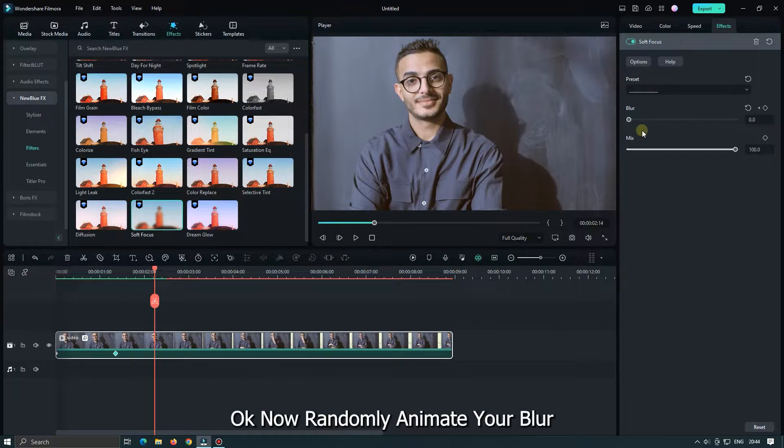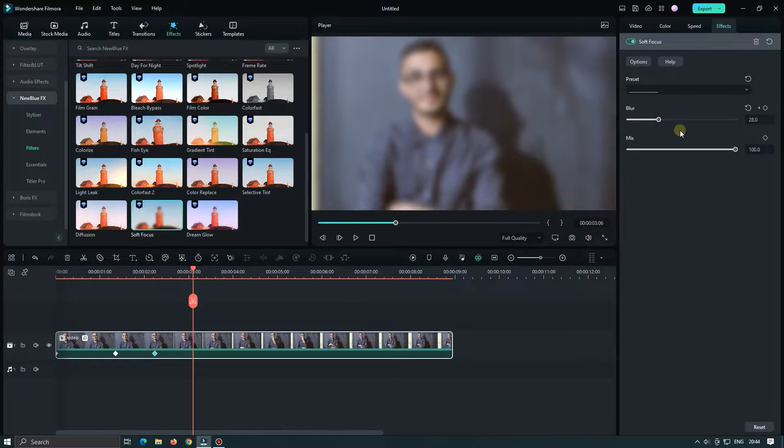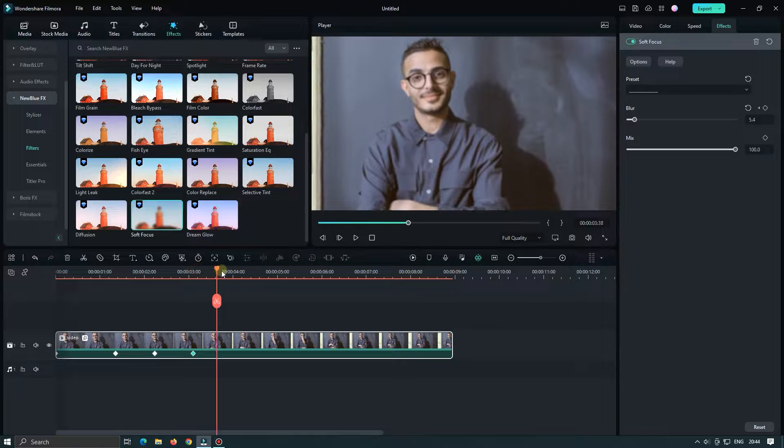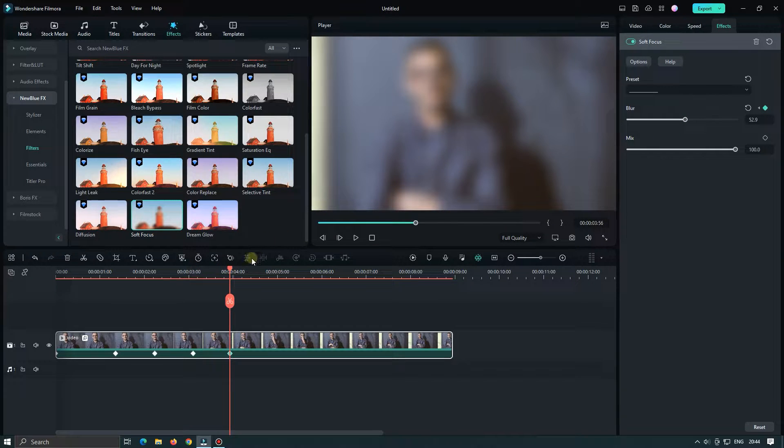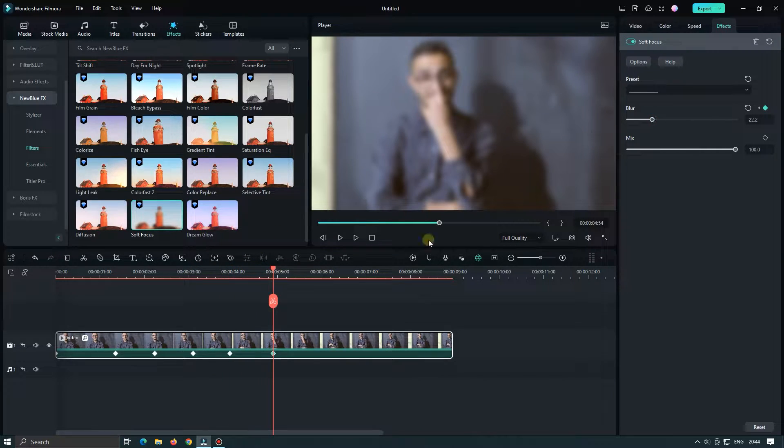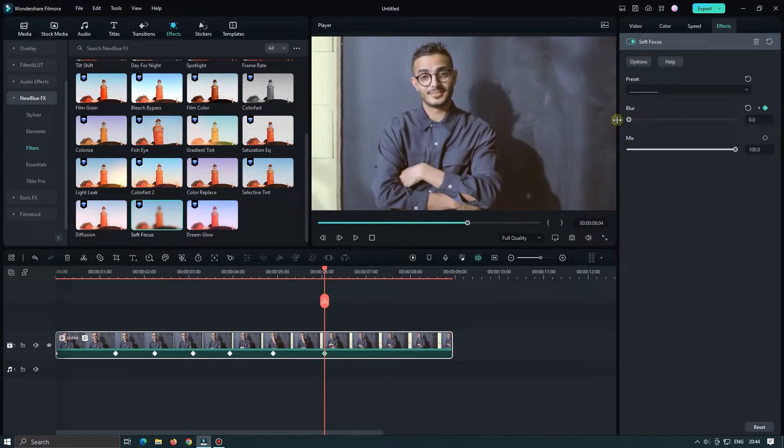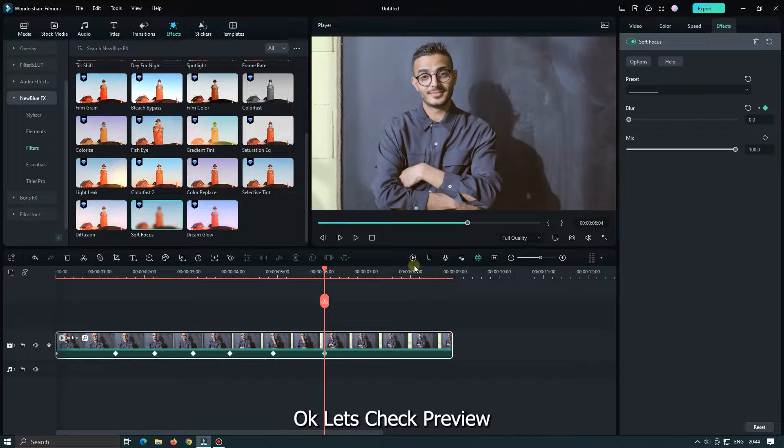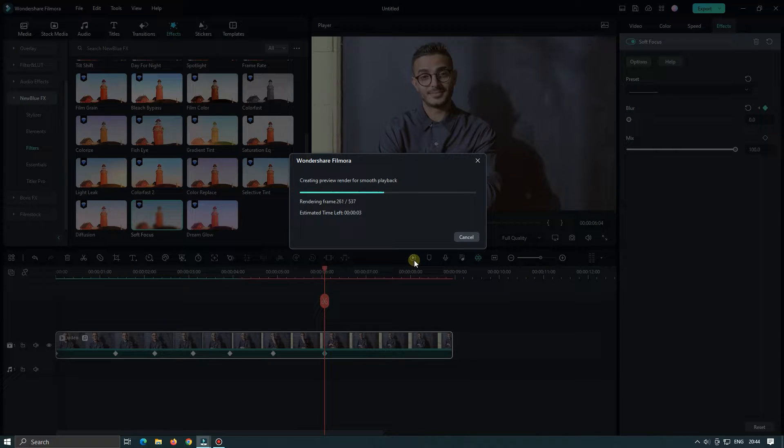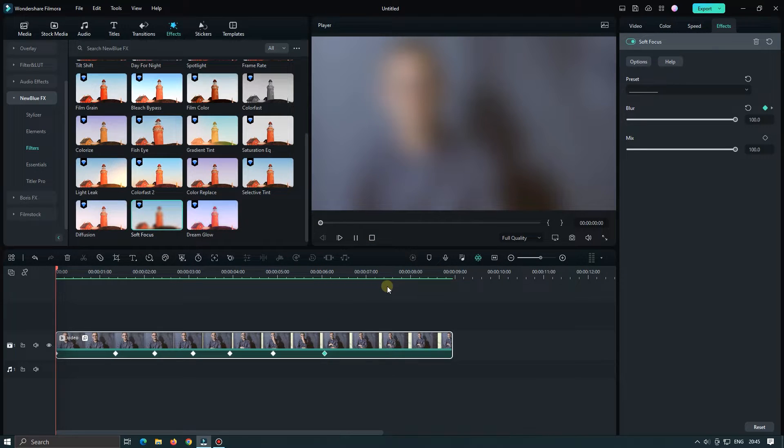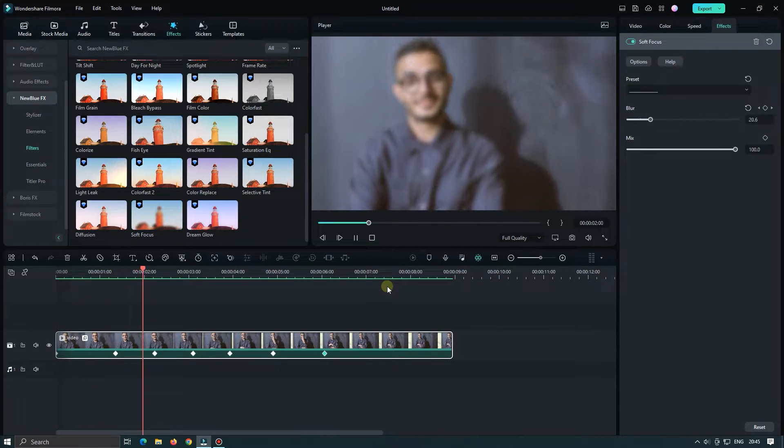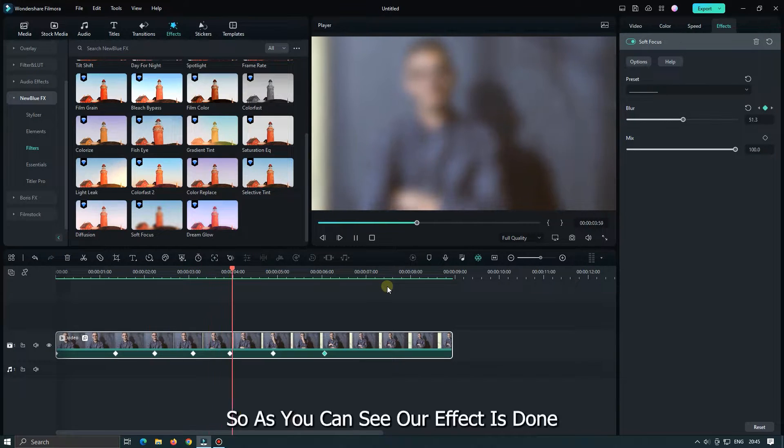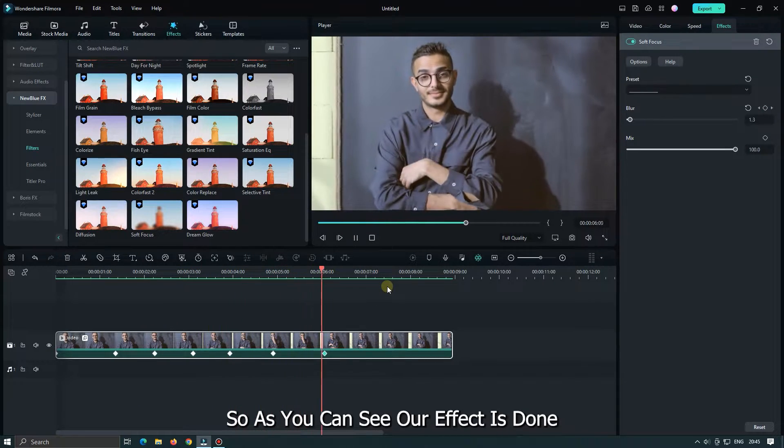Okay. Now randomly animate your blur. Let's check preview. So as you can see our effect is done.